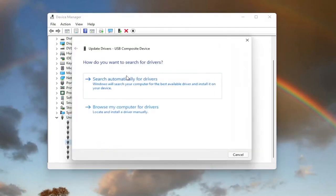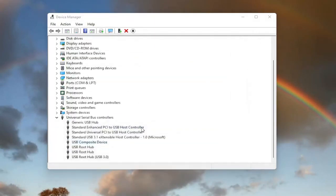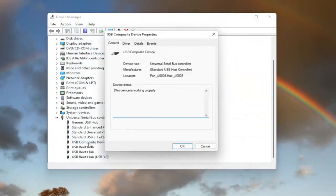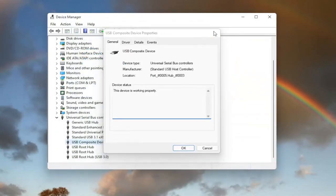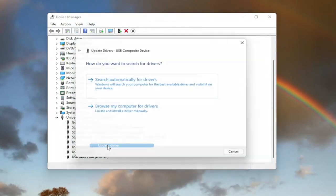Select Search Automatically for Drivers. You can also search for updated drivers on Windows Update as well, and then check for updates. You can also try going back on it the same way we did it the first time — right click on it, Update Driver.